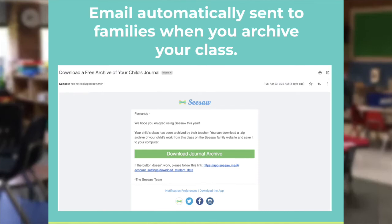Of course, you're going to be using Seesaw all the way through the last day of school this year. As soon as you archive your class, families are going to get an email notification giving them directions for how to download their child's portfolio for free. Again, this is really important if you're using free Seesaw.